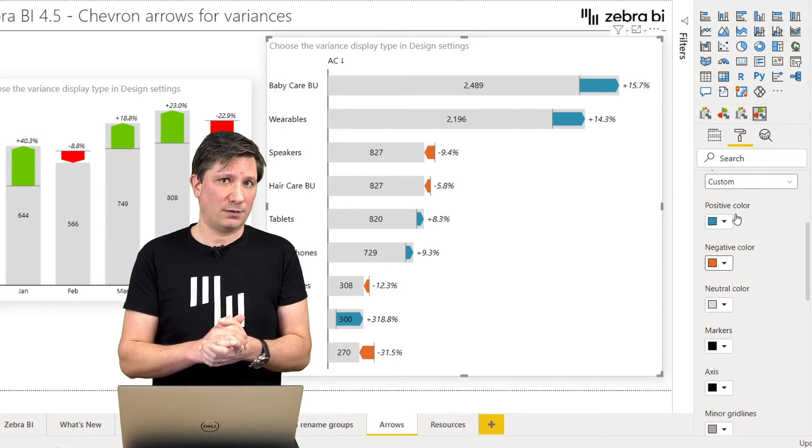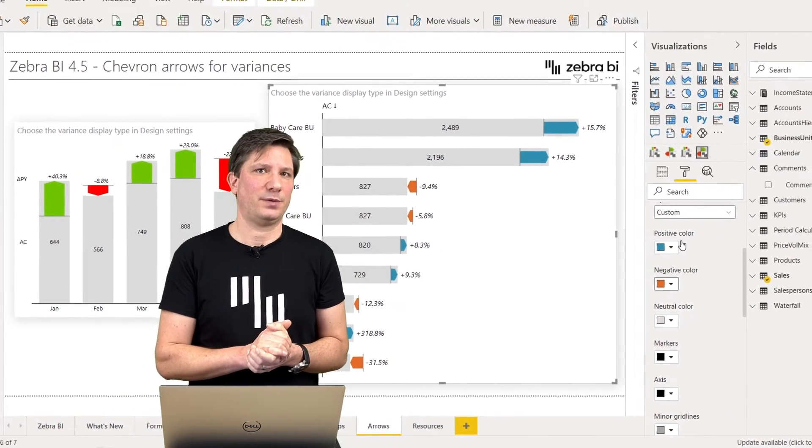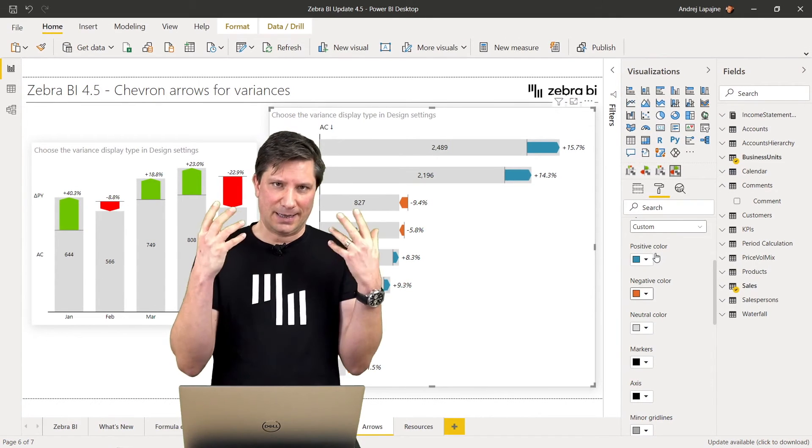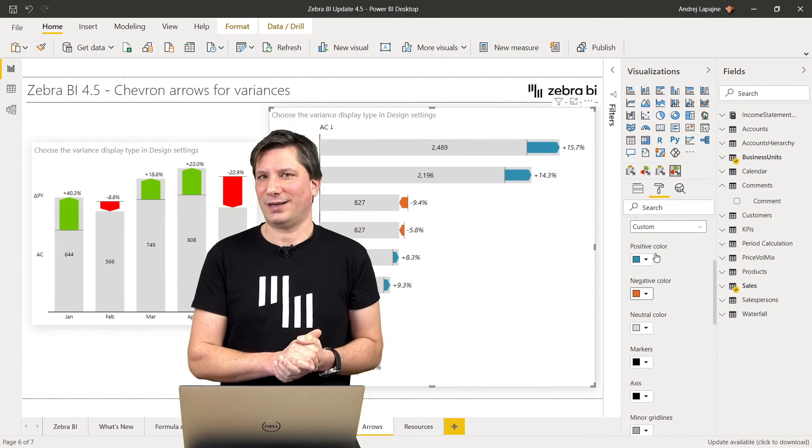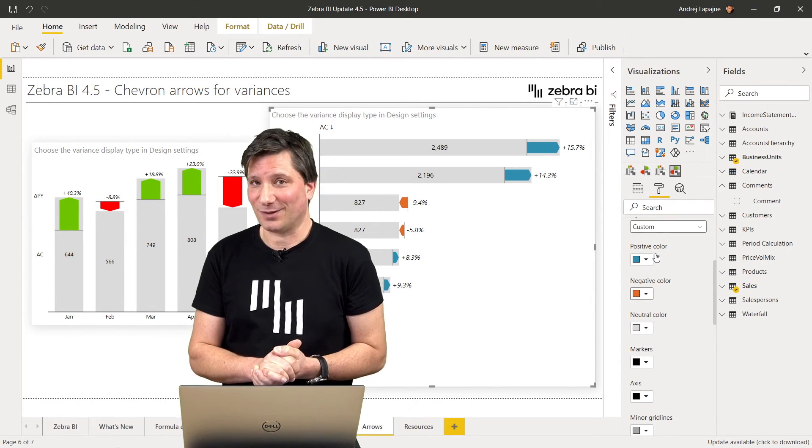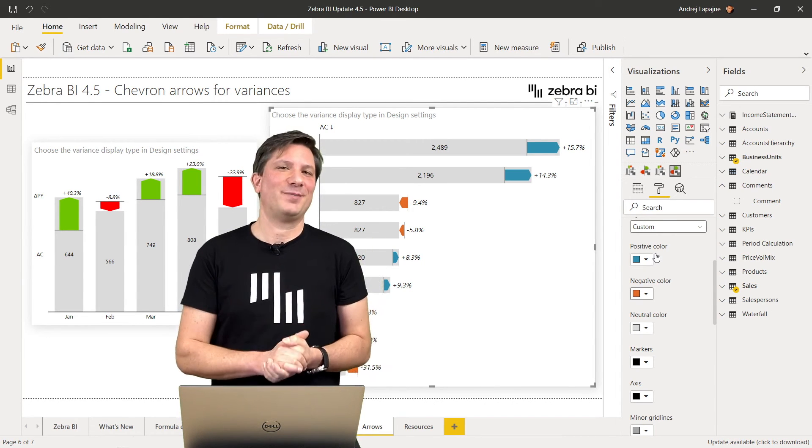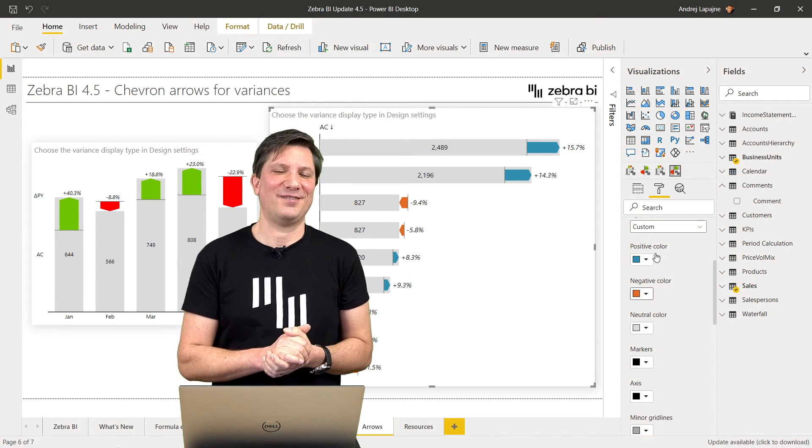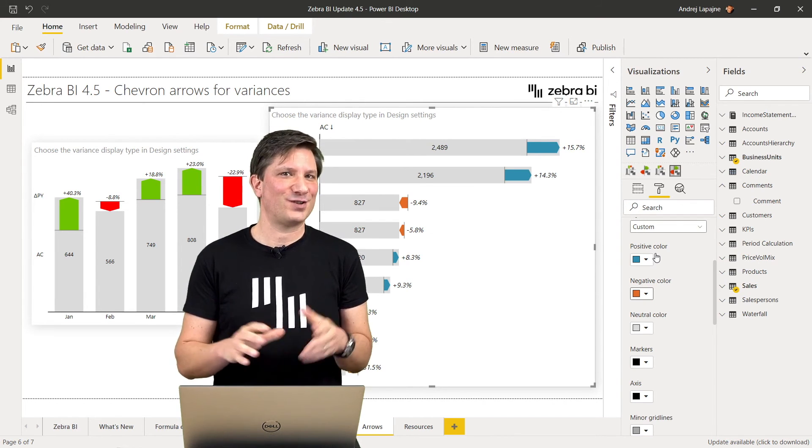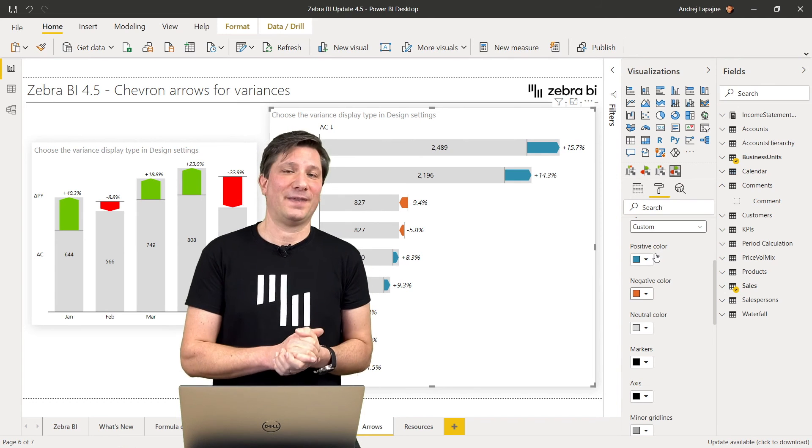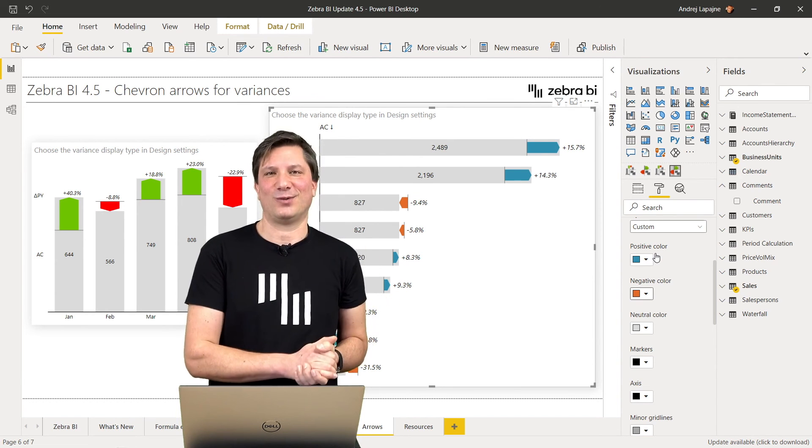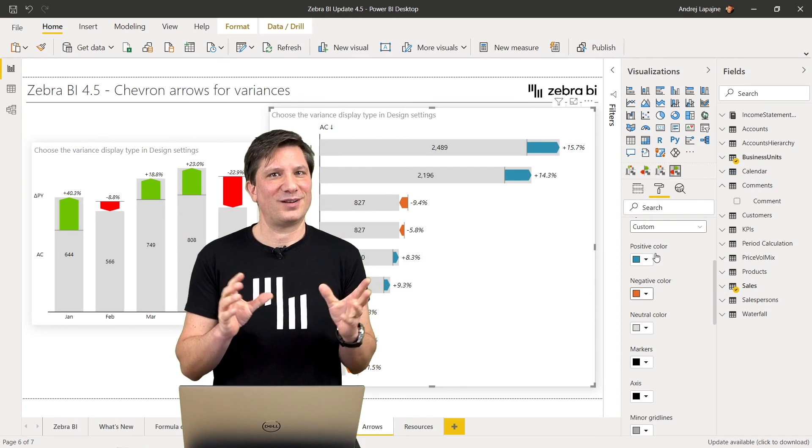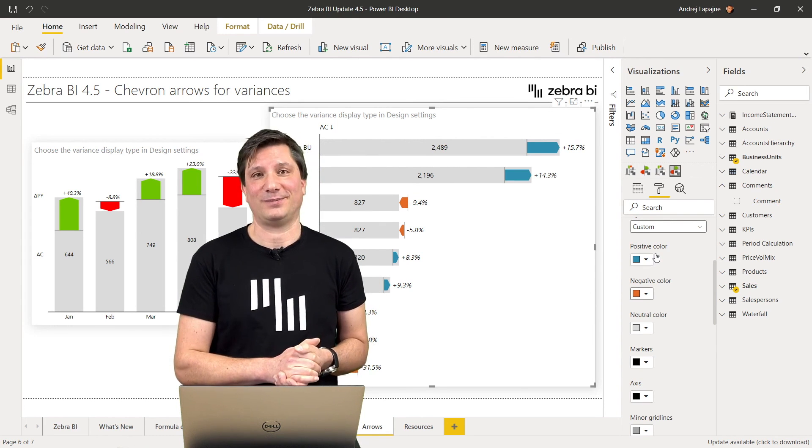Hopefully the shapes will help your dashboards and reports become more understandable and more actionable. I invite everybody to download the latest version of Zebra BI Visuals for Power BI version 4.5. I sincerely hope that the latest release will help you make your reports more understandable and more actionable.